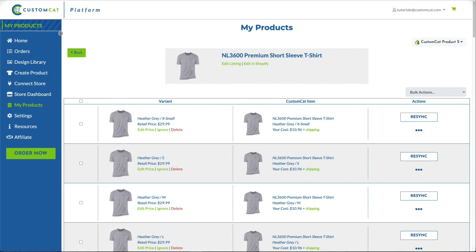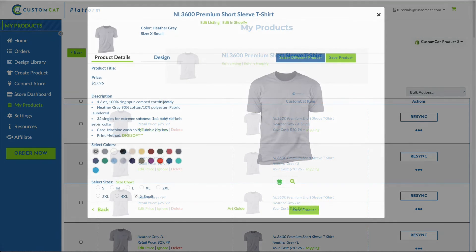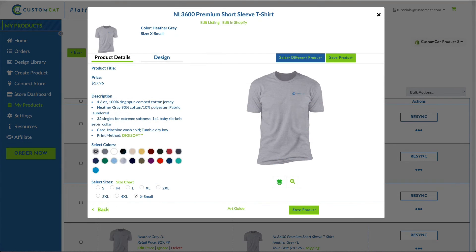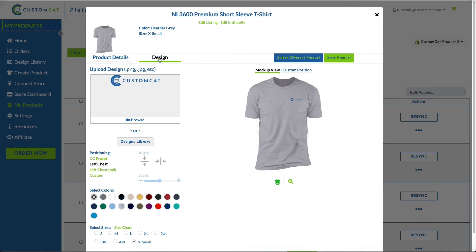Now let's go through how to update your design. You may want to update the design associated with your listing if you notice an error in your design, want to edit your design placement, update your design colors, or if you increase the resolution of your image for better print outcomes. To upload or select a different design for this variant, click the Design tab.